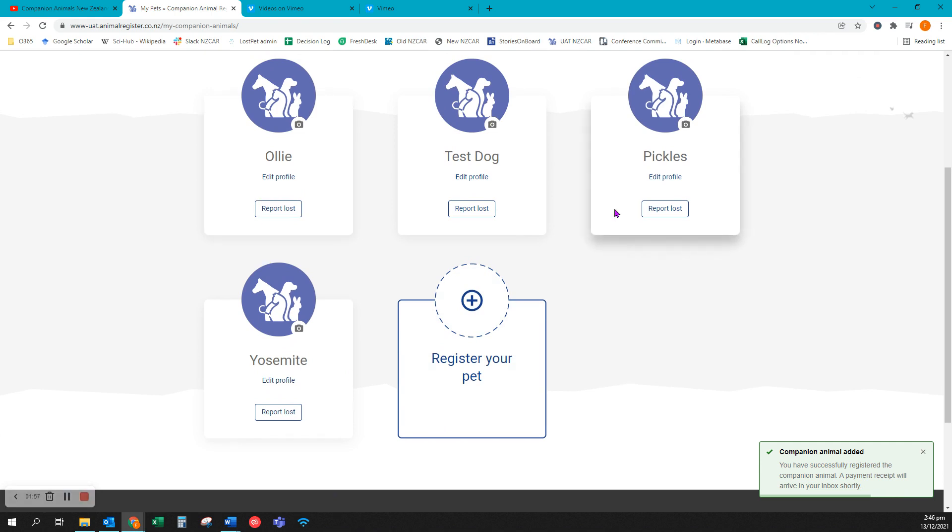If you have any problems with this process or any queries please contact our friendly team at 0508 Lost Pet.